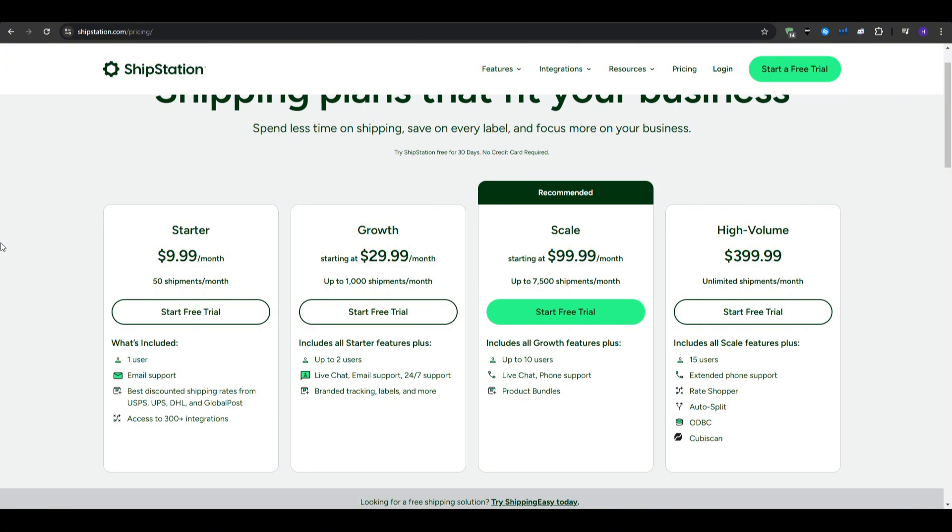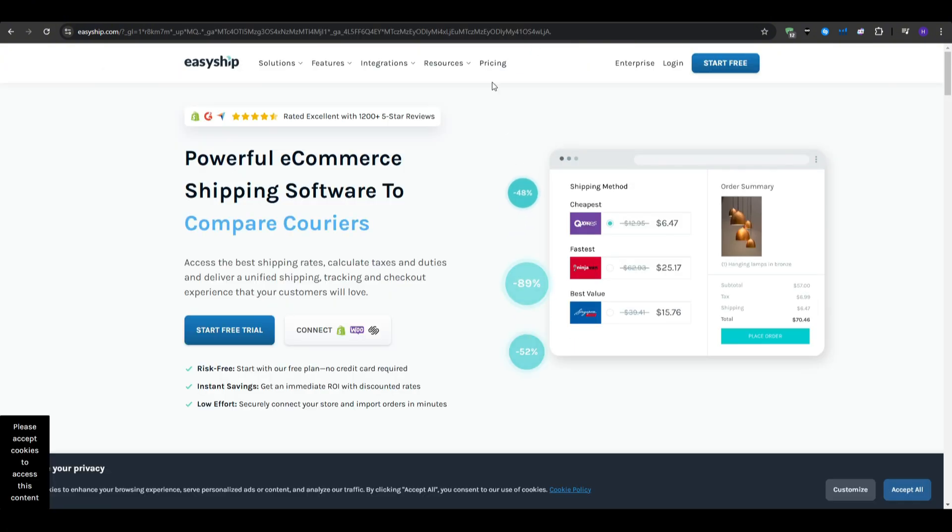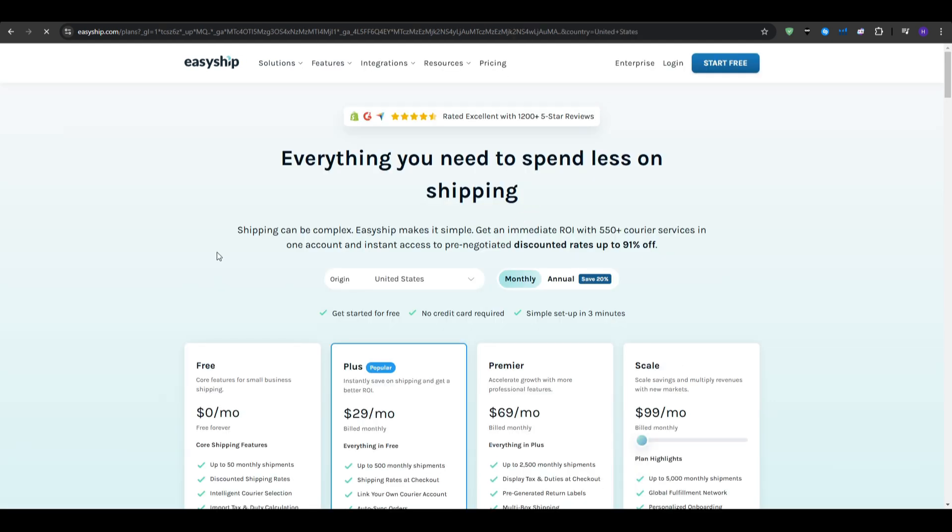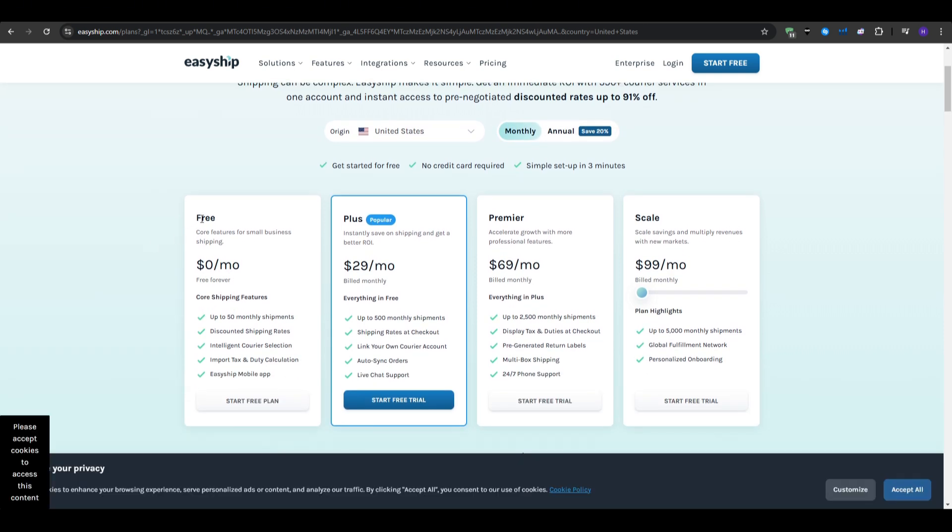And finally, for the pricing section, we've got EasyShip.com, that comes in at 4 different plans as well, with the possibility of paying annually and saving 20% off on any of these plans. There is also a free plan available for $0 per month forever as a claim for up to 50 monthly shipments, where you also get discounted shipping rates, intelligent courier selection, import tax and duty calculation, and EasyShip mobile application.